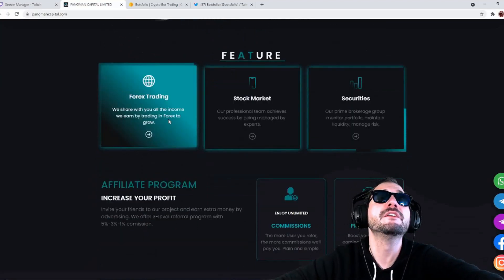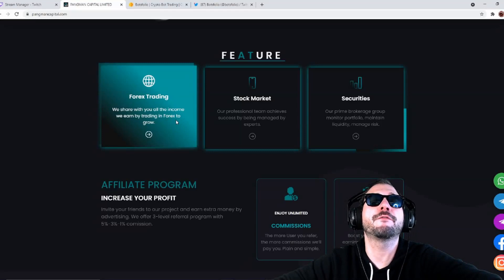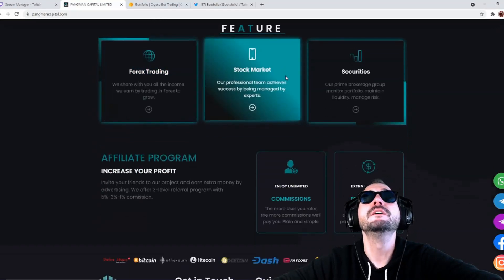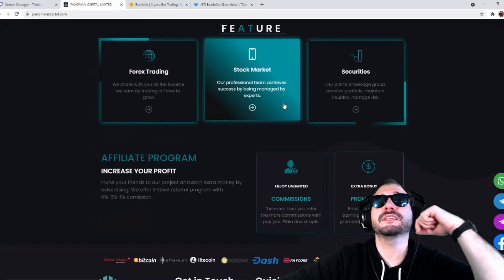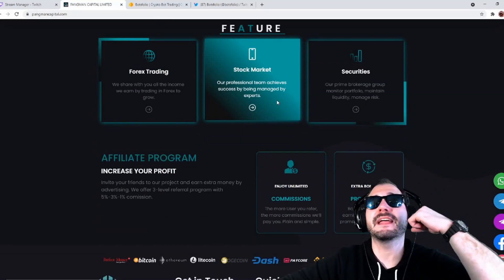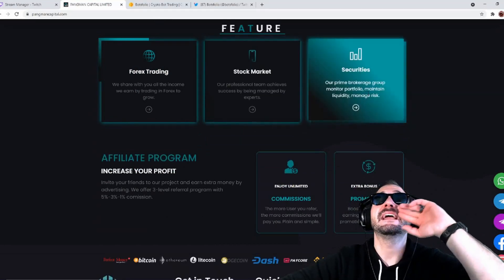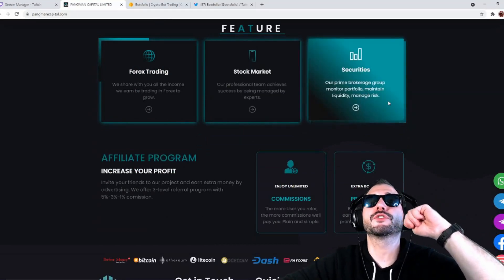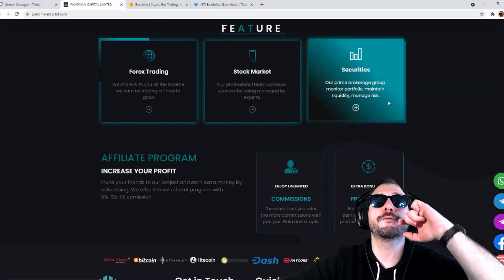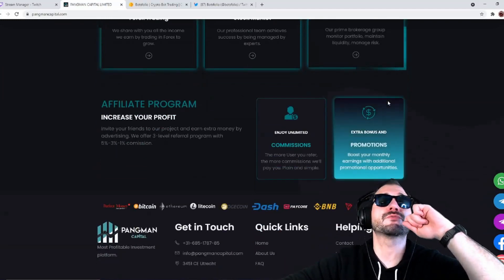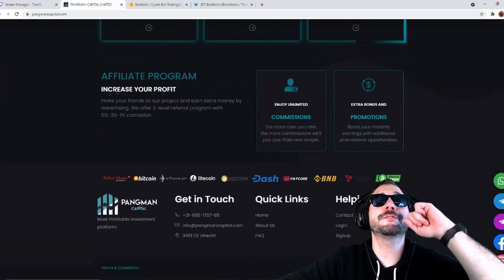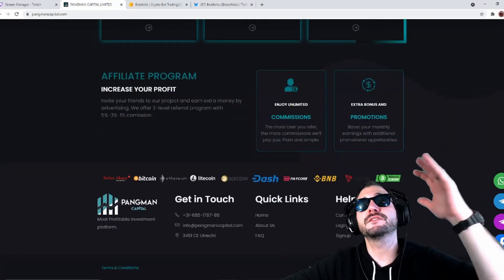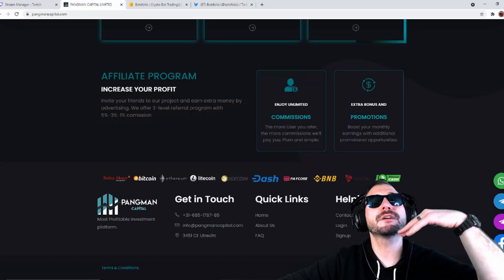They're going to be doing forex trade. We share with you all the income we earn by trading in the forex and stock market. They've also got a professional team. Achieve success by being managed by experts in securities. Our prime brokerage group monitors portfolio, maintains liquidity, and manages risk. In their affiliate program, this is another way where you can earn.